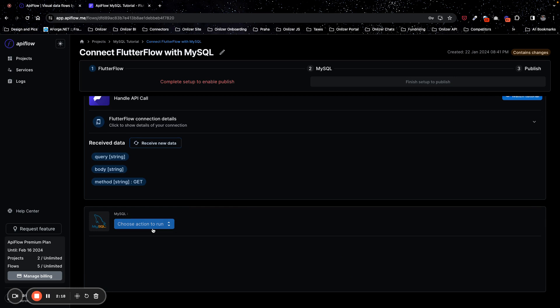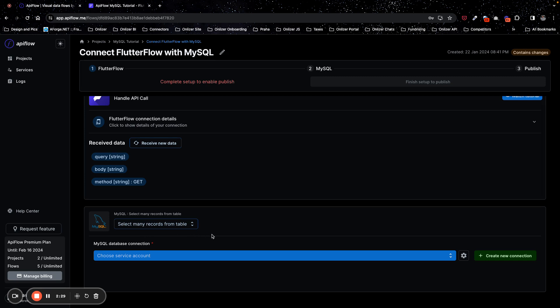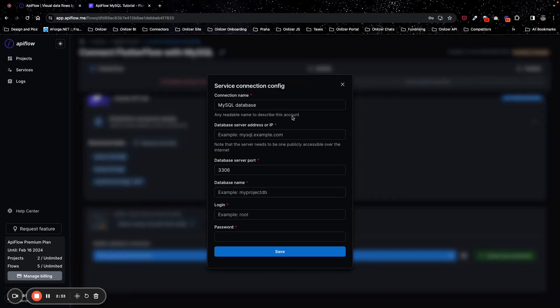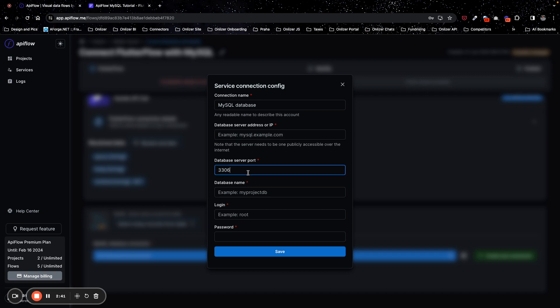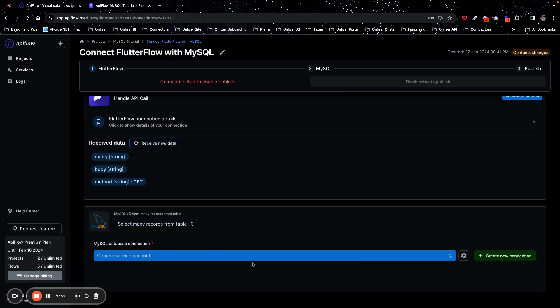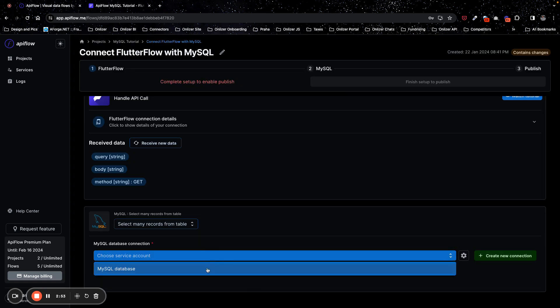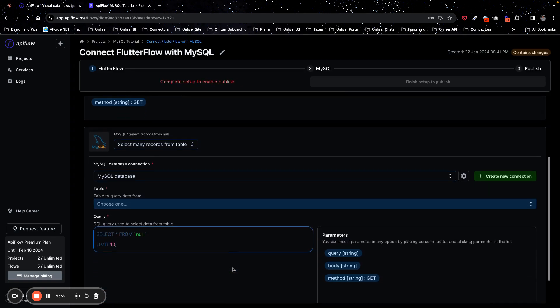We can proceed and set up MySQL action. So what we do next, we choose an action for MySQL. We will use select many records from tables. We need to query products list and we need to create a new connection for MySQL. You can specify any connection name, your database address or IP address, database port, database name, login of user to query database and password. I already have my database connected so I will use existing connection.